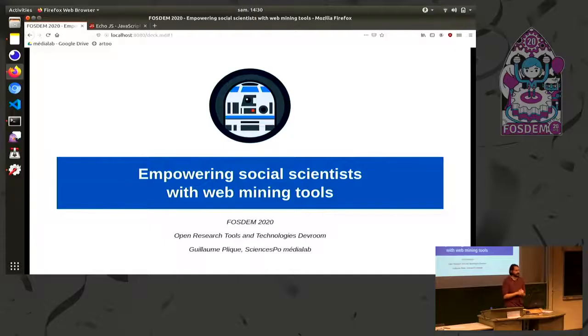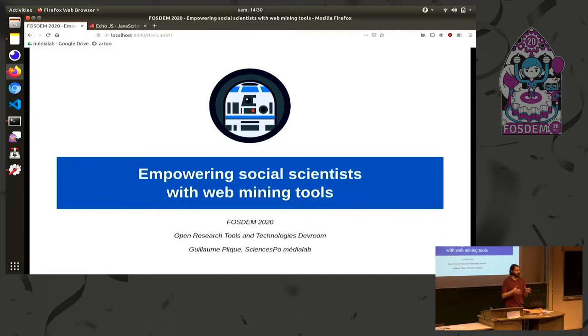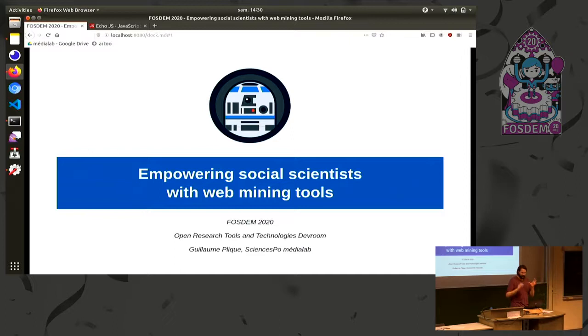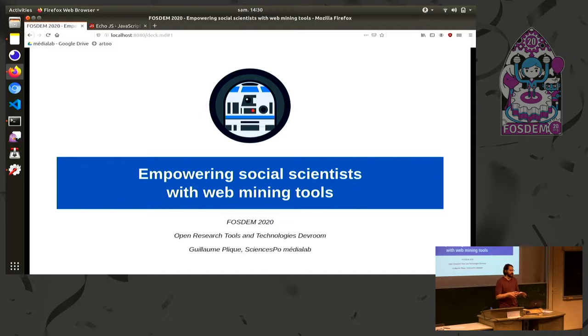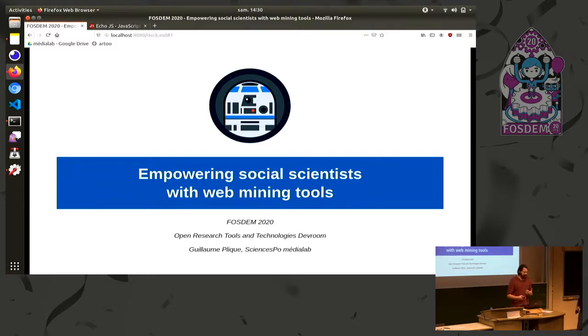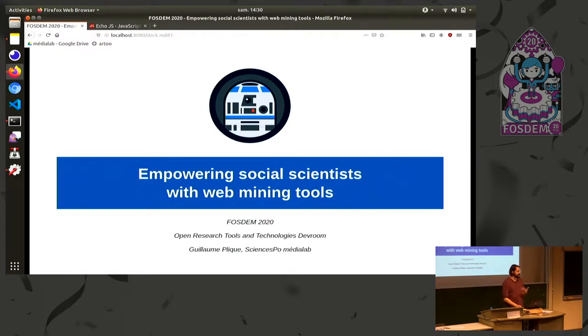Okay, hello everyone. So I'm really glad today to be in this new room, which is all about open science and tools and technologies. And so I'm here to speak about empowering social scientists with web mining tools.